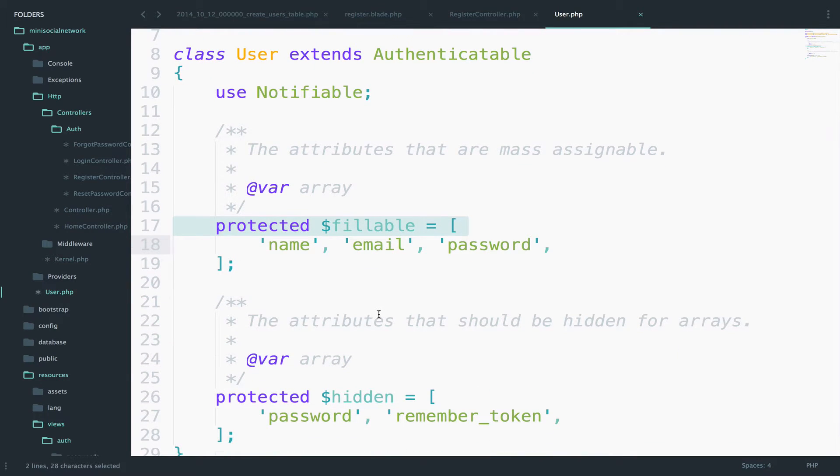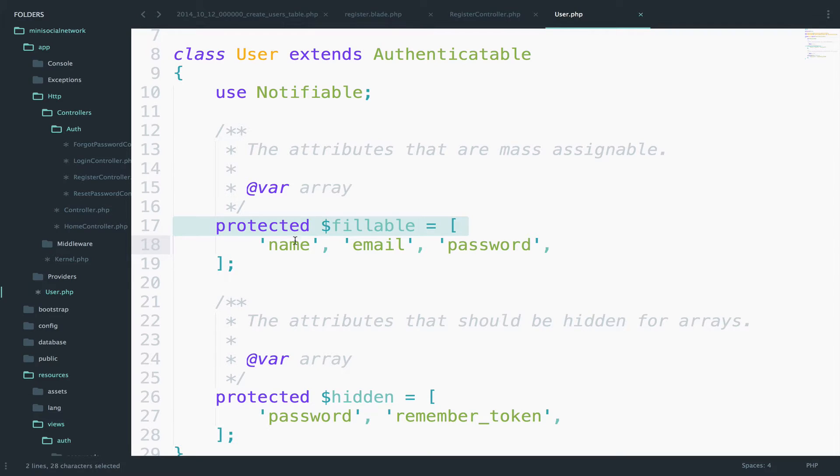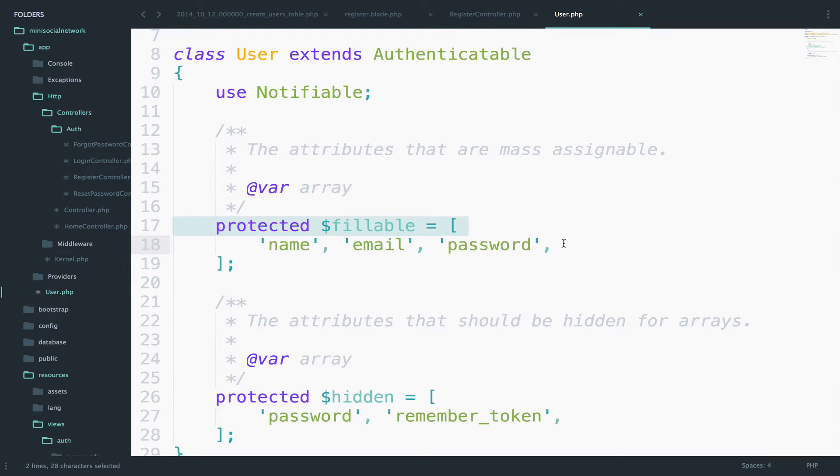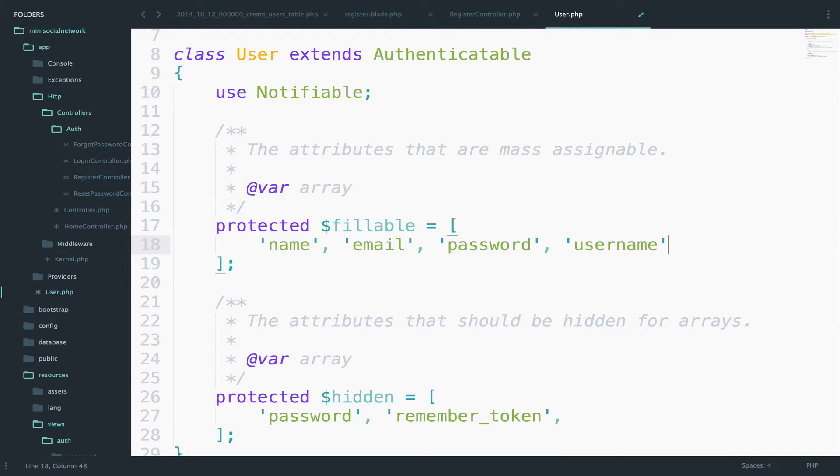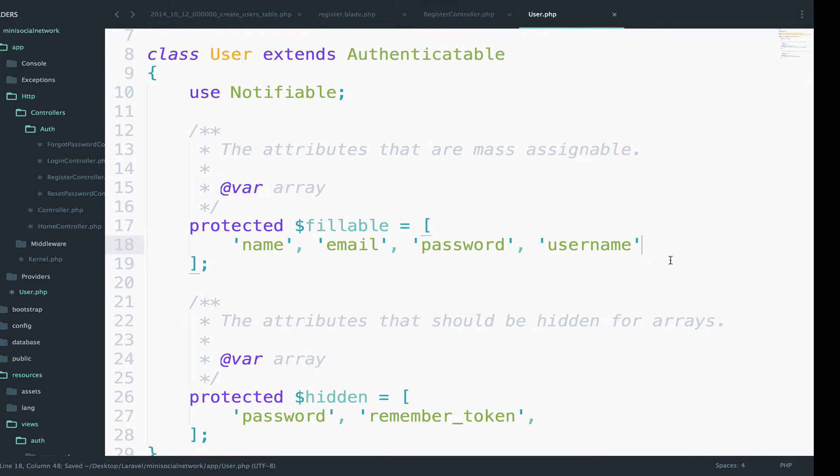Laravel wants your application to be secured. Because of this, Laravel will allow only the fields that are included here in this array to be used with create and update. In our case, we try to create a user and we try to pass a username. So in order to do that, let's include username here as well. I will say here, username, save. And let's see.